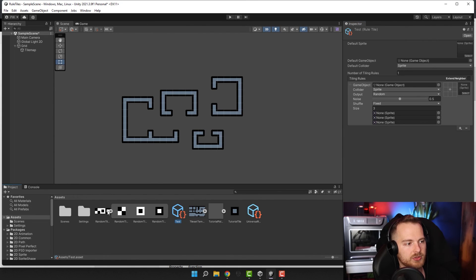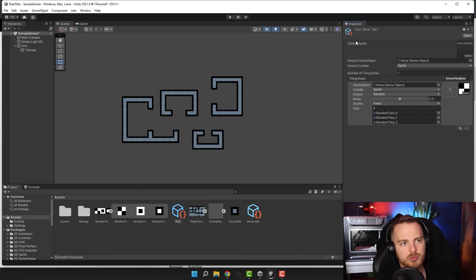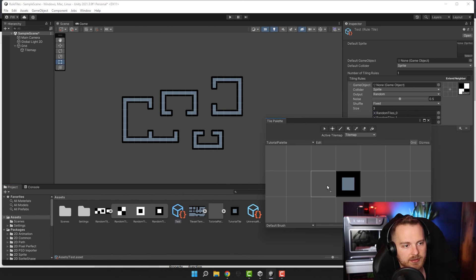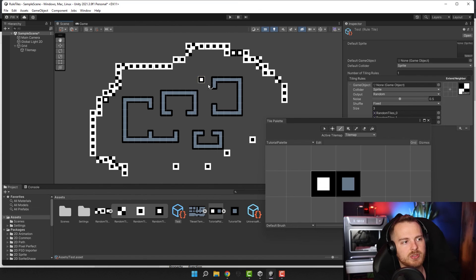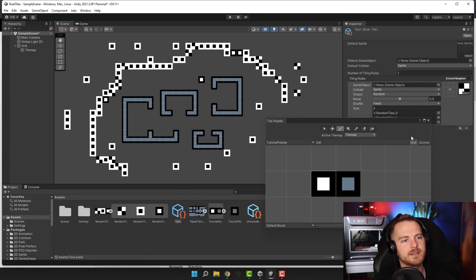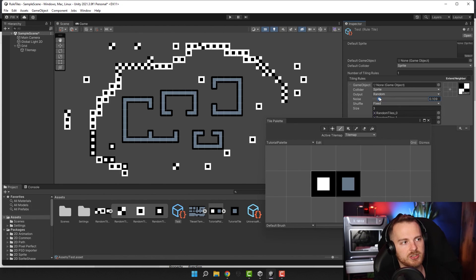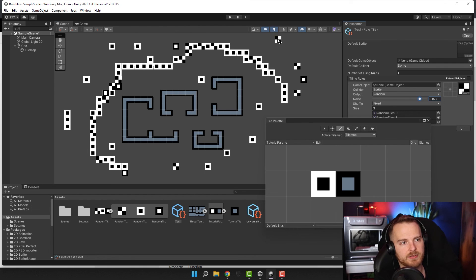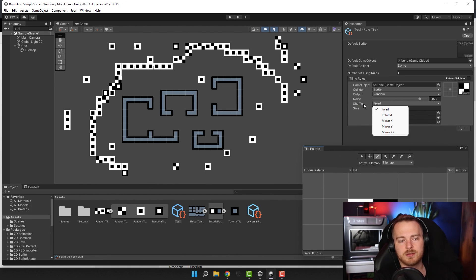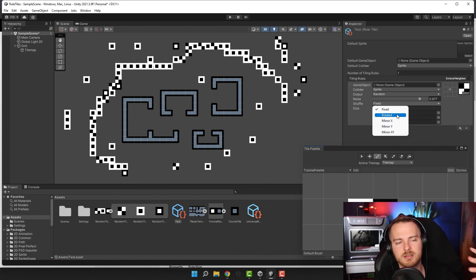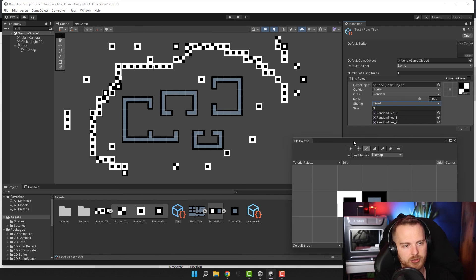As you'd expect, this allows you to paint randomly varied tiles onto the tilemap. This is amazing for things like flowers, stones, or props that should look a little bit random. You can also use noise to change how the random output displays — adjusting the noise size. You can also introduce extra variation using the shuffle setting: Fixed means the tile will never be rotated or mirrored; Rotate means it gets rotated sometimes; Mirror means it gets mirrored from time to time.